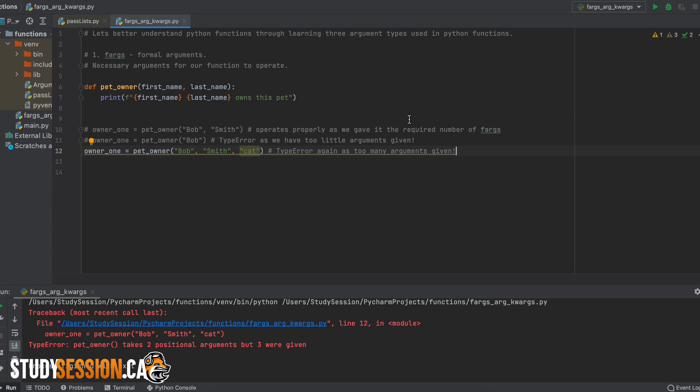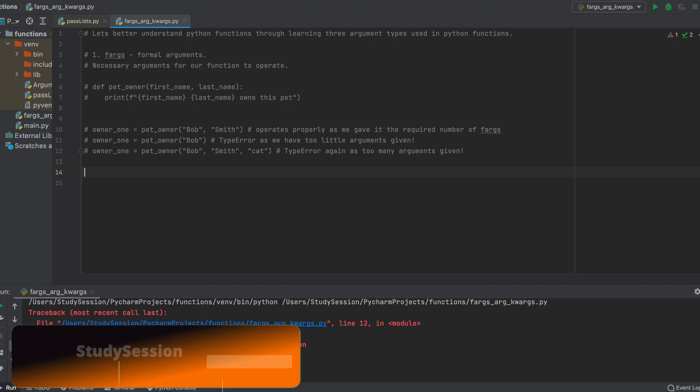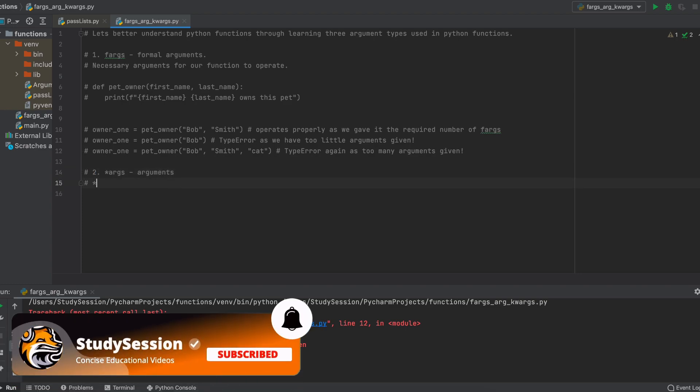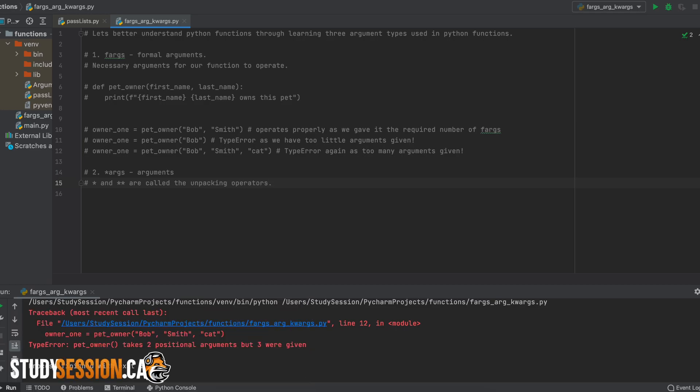So, now that we have a broad understanding of what fargs are, the next one we will be talking about is just called args or arguments. And as you can see here, there is an asterisk in front of it. This is called the unpacking operator. And this will allow our Python function to accept and unpack a tuple from our user using positional arguments.